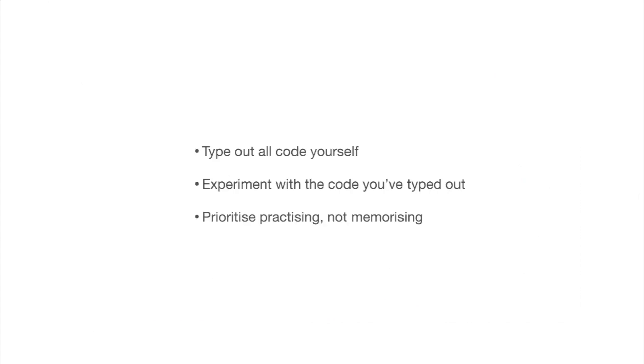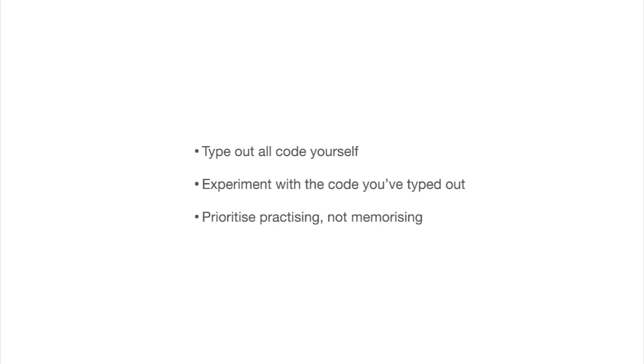I strongly recommend you type out all the code you see for yourself. I know that this is boring, but it will really help you to learn it. And when you've typed it out, experiment with it a little bit. So see if you can change it in some kind of a meaningful way without breaking the program. And if you do break it, you can just go back to the previous version. But if you experiment with the code you've typed out, you can confirm or refute your ideas about it. Find out whether you've really understood it or not.